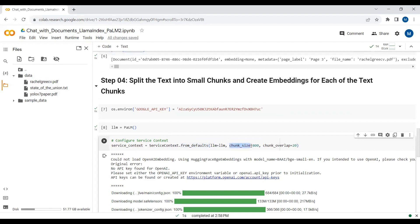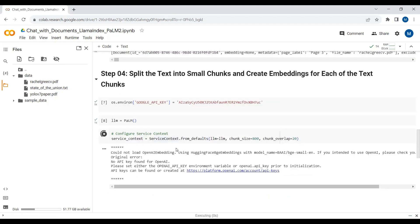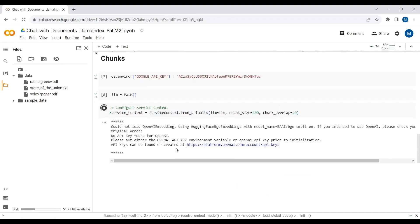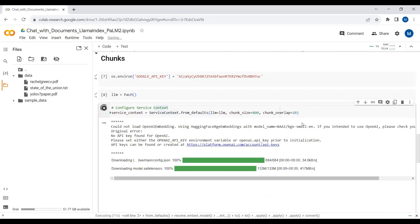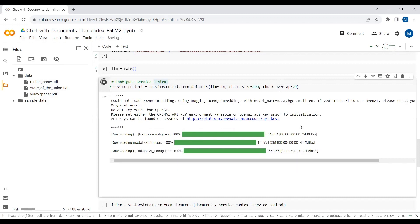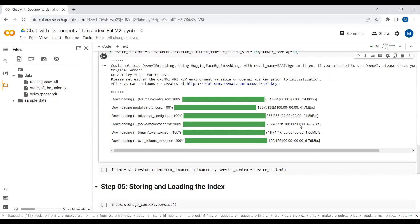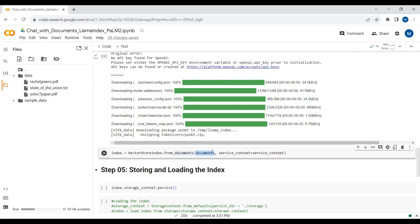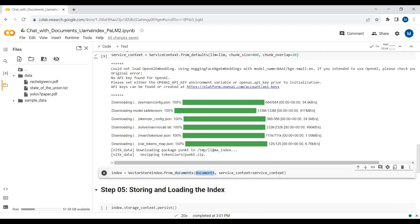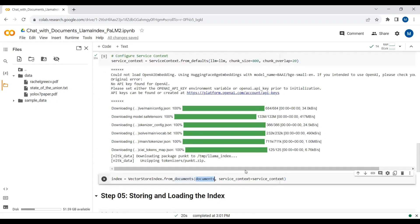Now as we have extracted the data, we split it with a maximum of 800 English characters per chunk. I am passing my Palm model — which is the large language model we are using — into the service context. The embeddings are being downloaded here. We have the documents, we have split the data into small chunks, and next we create embeddings for each chunk.